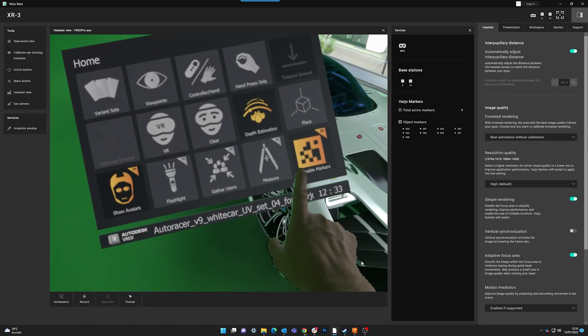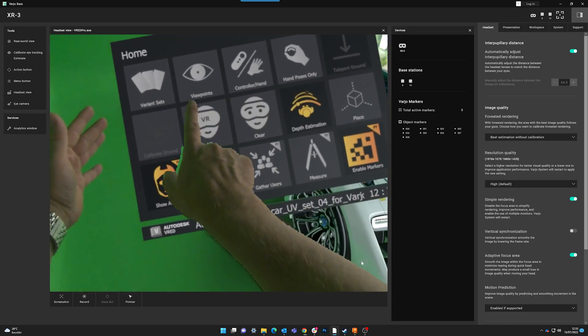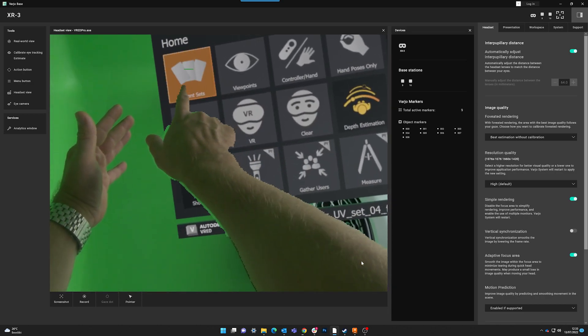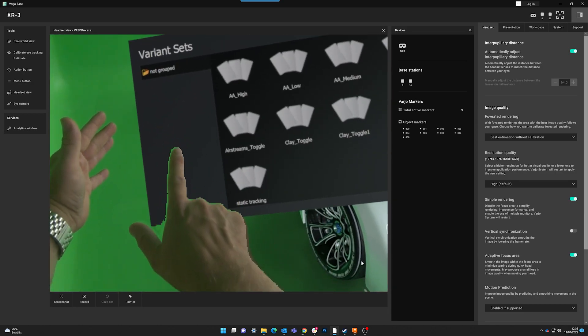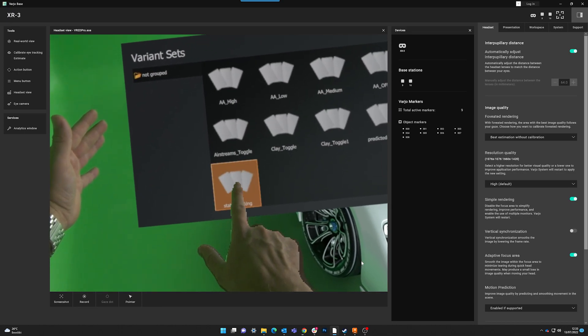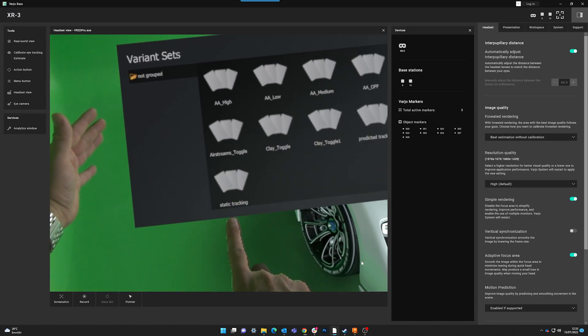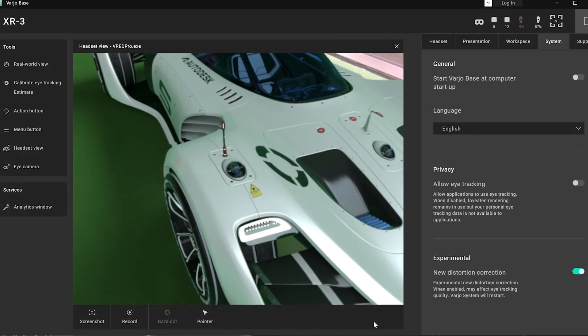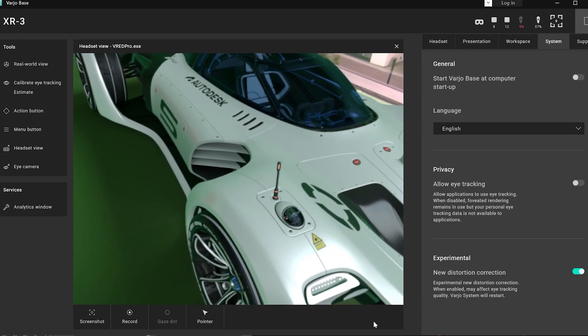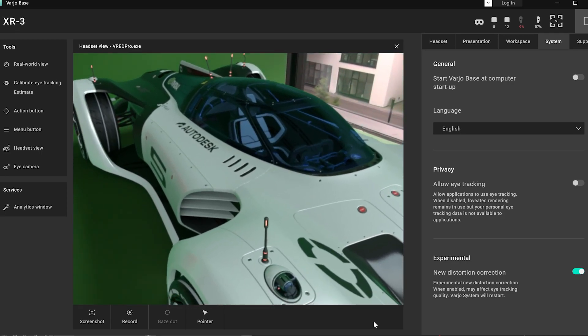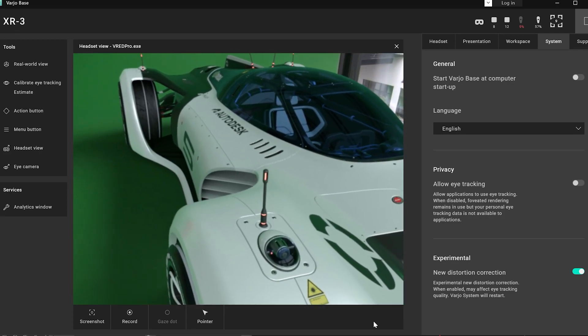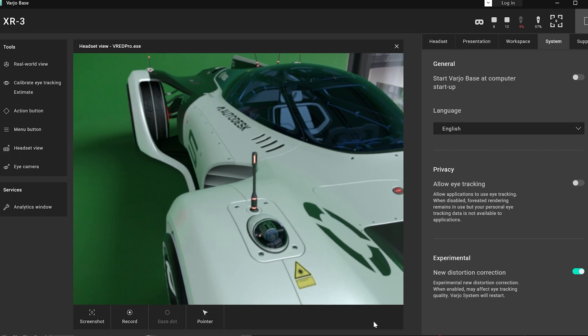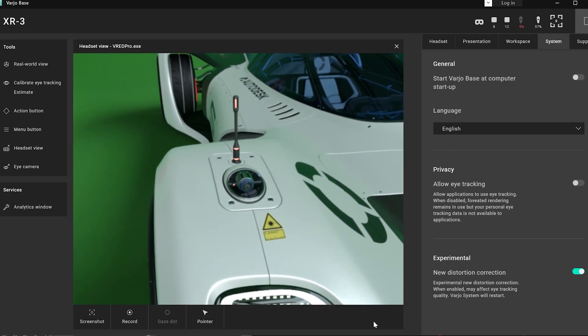For all users of the Vario XR3 AR headset we added a static marker option. In augmented reality mode we can add markers to track the virtual model. And now you can change the tracking method from predicted, which is the old behavior, to a static mode, where the tracking is not done constantly.